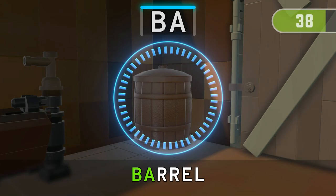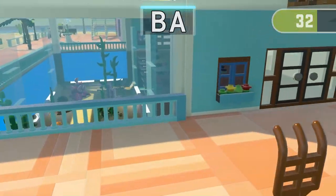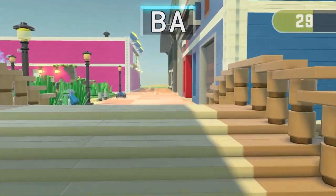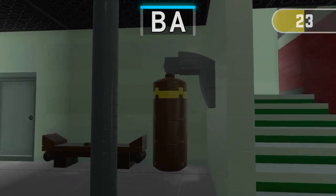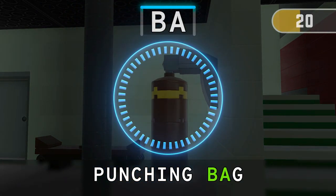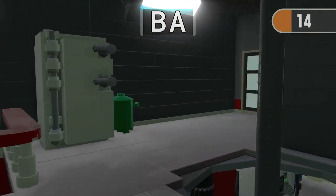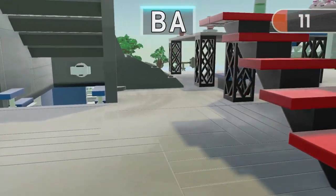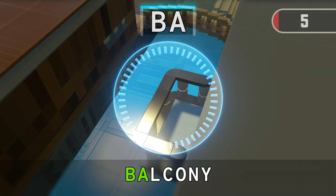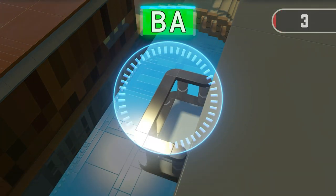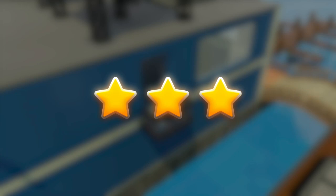A. Time's up! Excellent! You've made it!